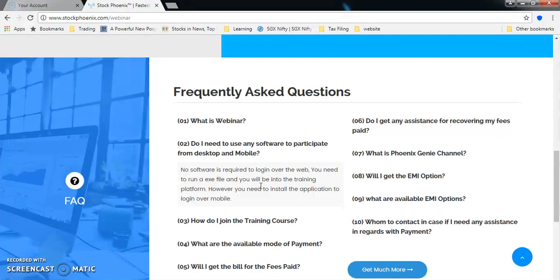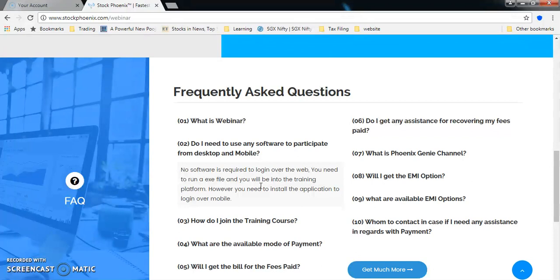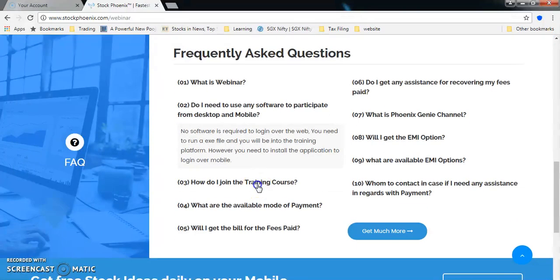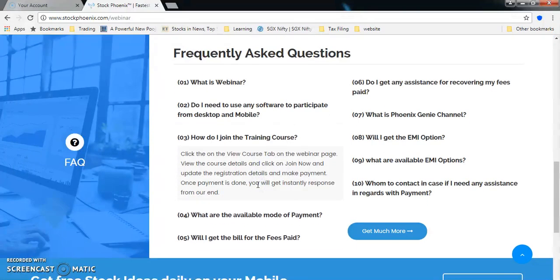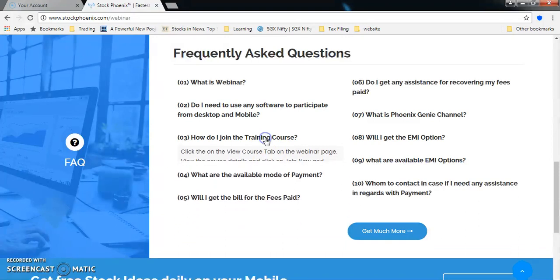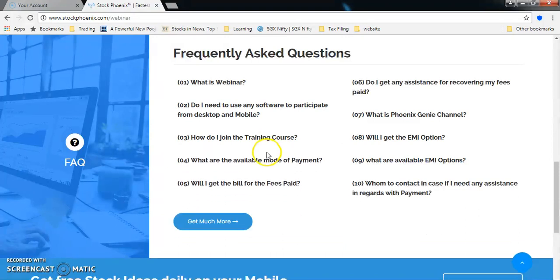You don't need to use any software to take up a webinar. It just runs on a web version. If you would like to log in on mobile, you have to download an application which is available in Android as well as iPhone. The rest of the FAQs are available - you can have a look at it. It's self explanatory.